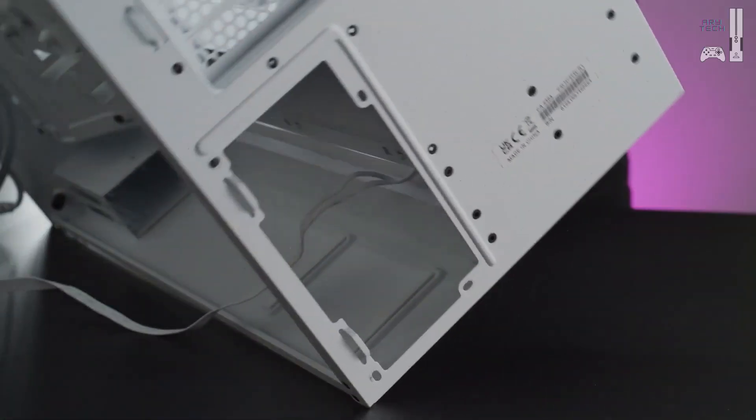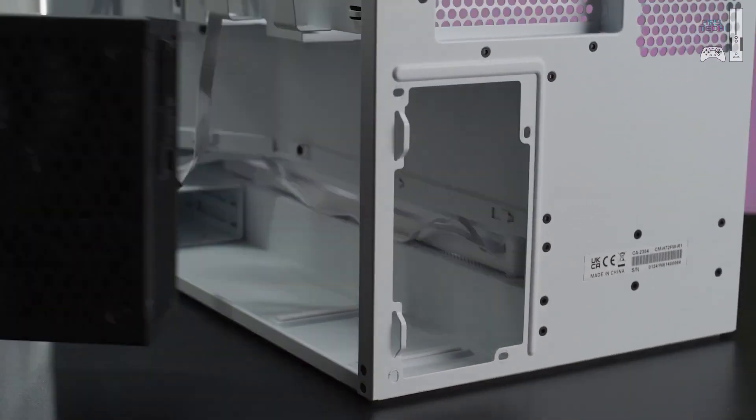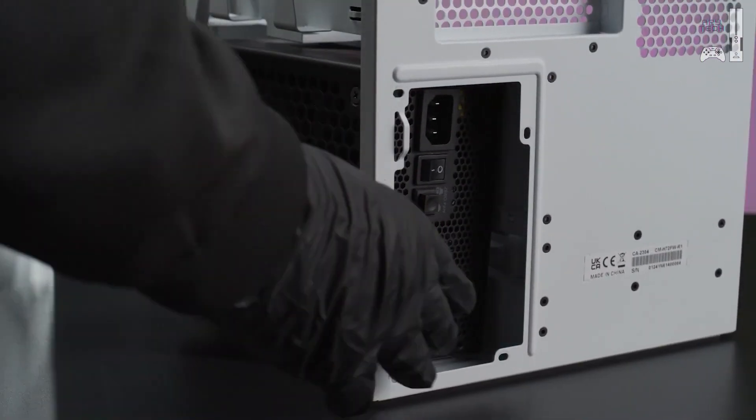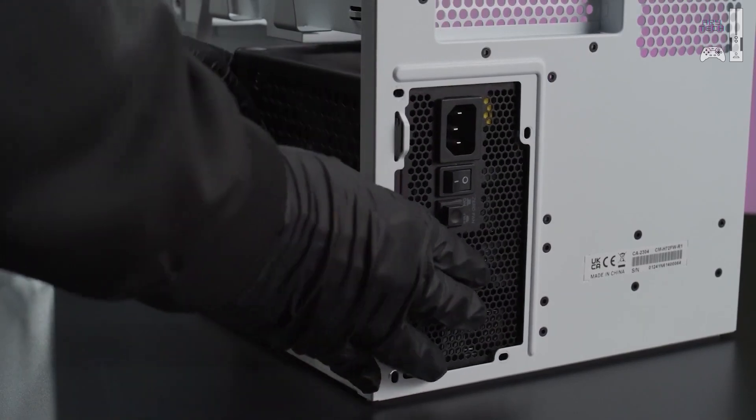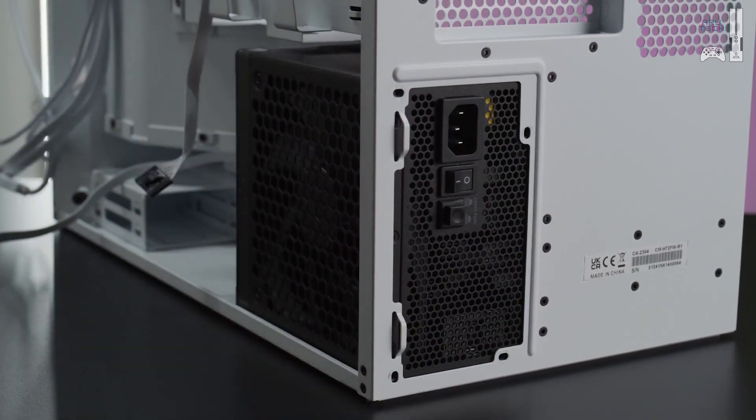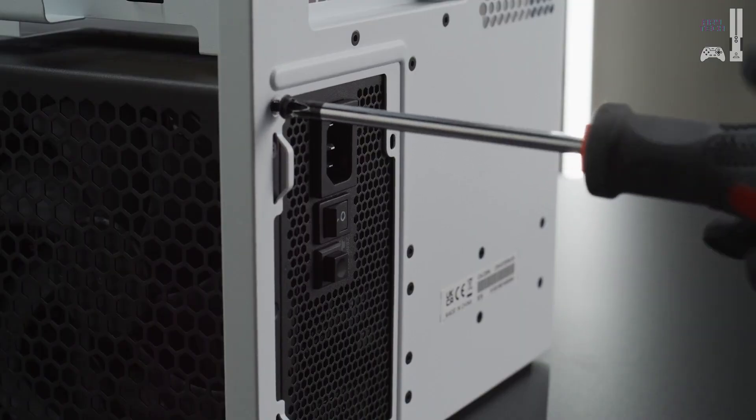To start, take note of the plug, power switch, and zero RPM mode button on the back of the PSU. This area should be facing toward the back of your case, where most PC cases have a clear cutout with mounting holes.